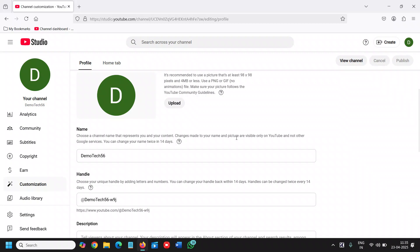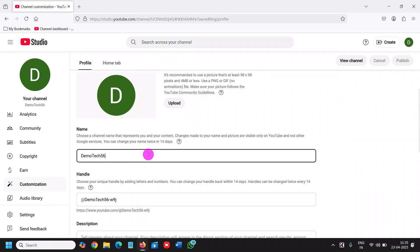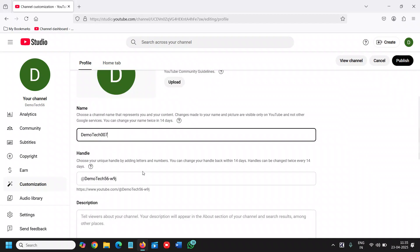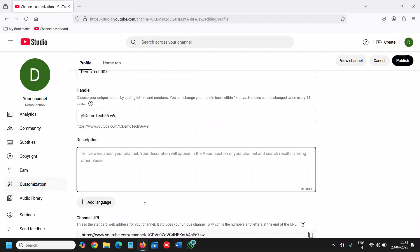Changes made to your name and picture are visible only on YouTube. You can change your name twice in 14 days. So from here you can change to whatever you want, and once you're done, you can change the handle.